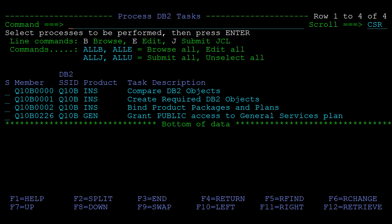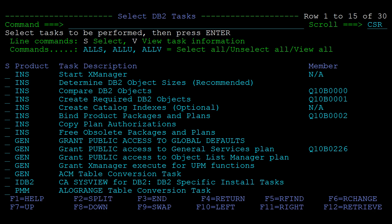Press PF3 to return to the select DB2 tasks panel. The jobs are stored in your CDBA sample library. The members that contain the jobs appear in the member column.